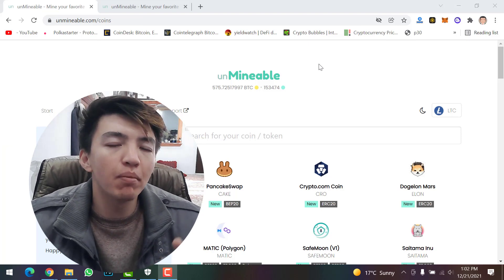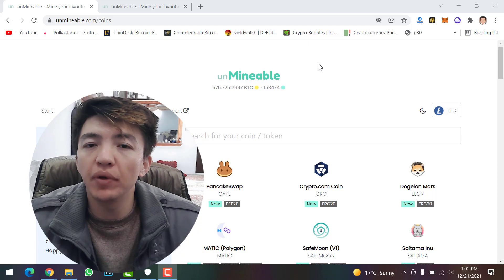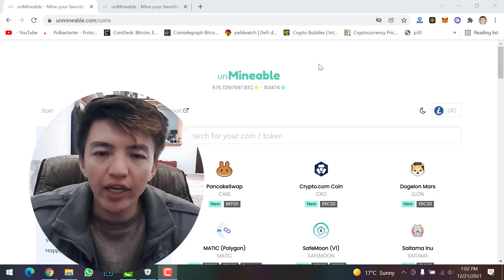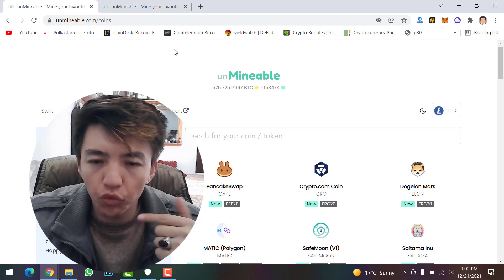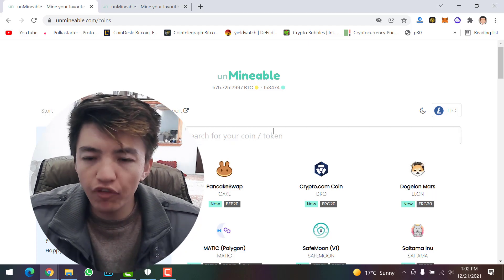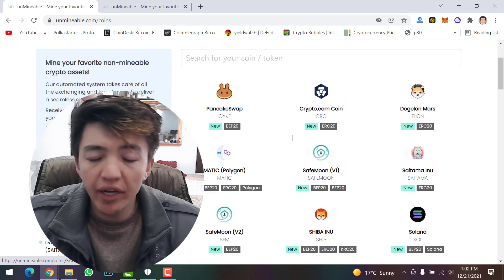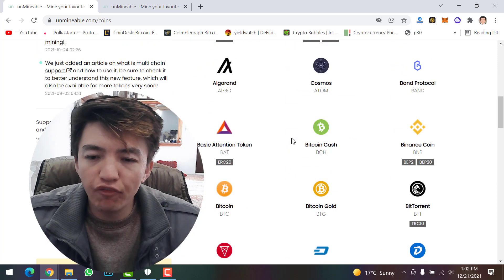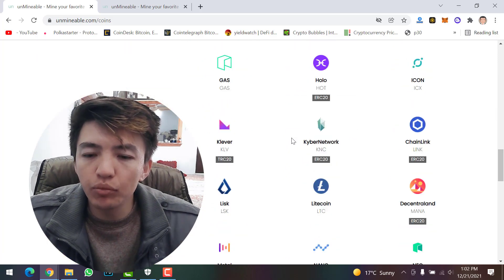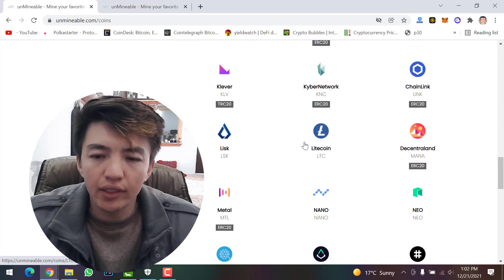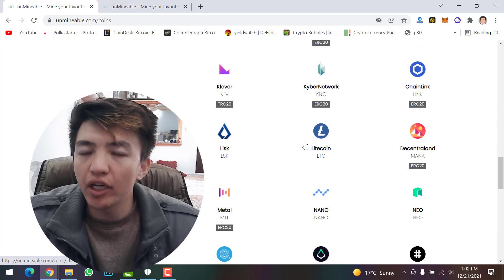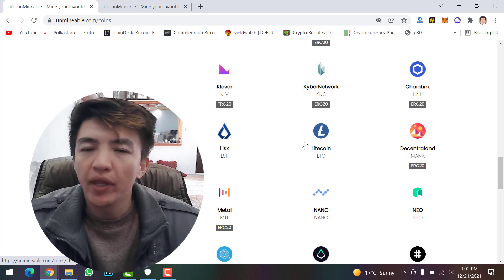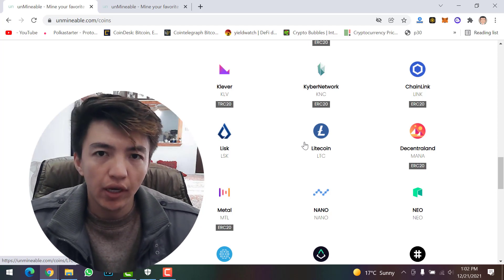There are many platforms where you can mine cryptocurrency, but Unminable Miner is one of the best mining platforms where you can mine several cryptocurrencies. Here you can see the Unminable Miner website — if we scroll down, you can find many cryptocurrencies available to mine, including Litecoin (LTC) at the bottom.